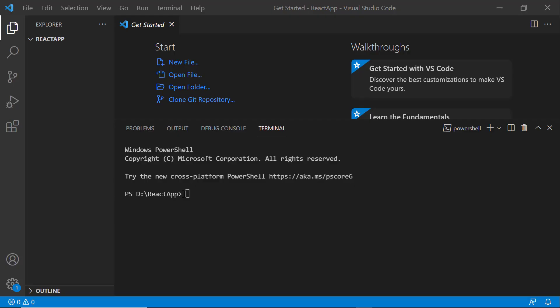First, I open Visual Studio Code and create a new application using the command npx create react app. I provide the app name, my React app.